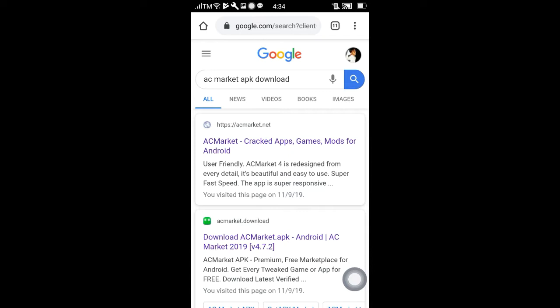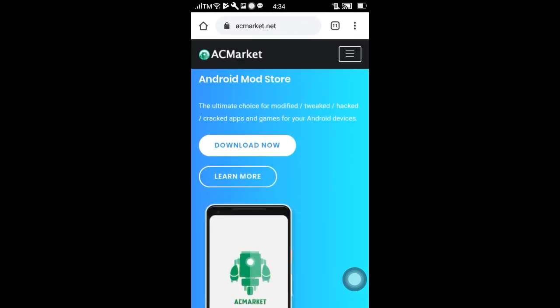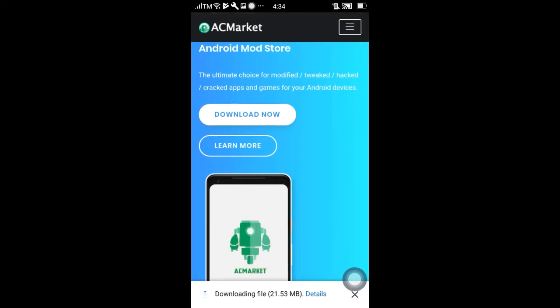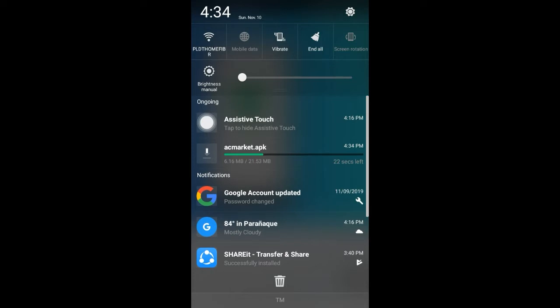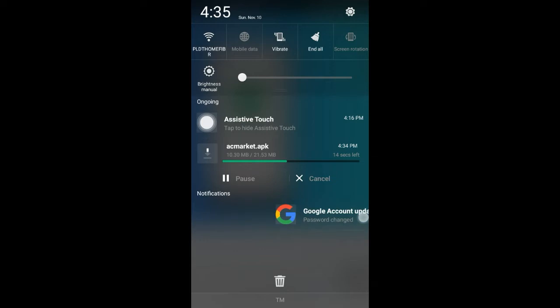Punta kayo sa pinakauna — ayan, ACMarket: crack apps, games and mod for Android, user friendly, easy to use. Ayan, pinutin nyo na lang yan. Pagkatapos nyan, download now — pinutin nyo yung download now. Then ayan, nag-download na sya.